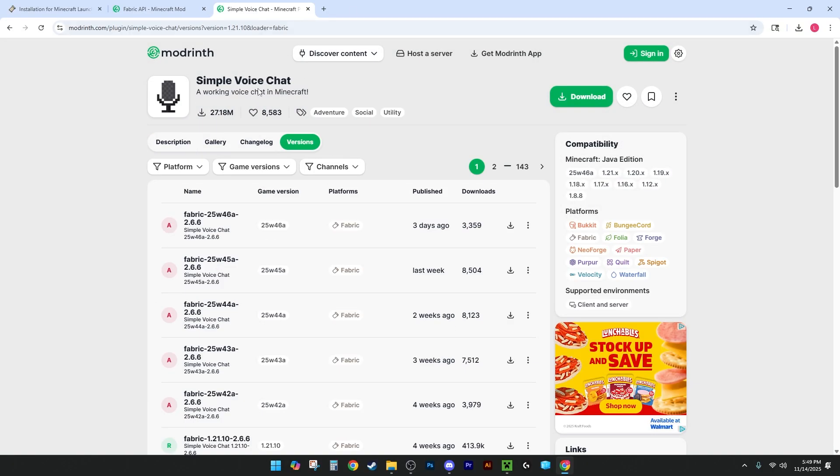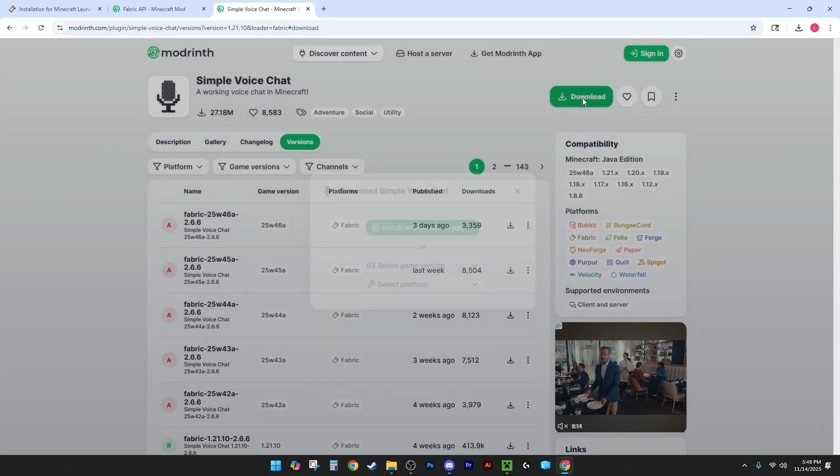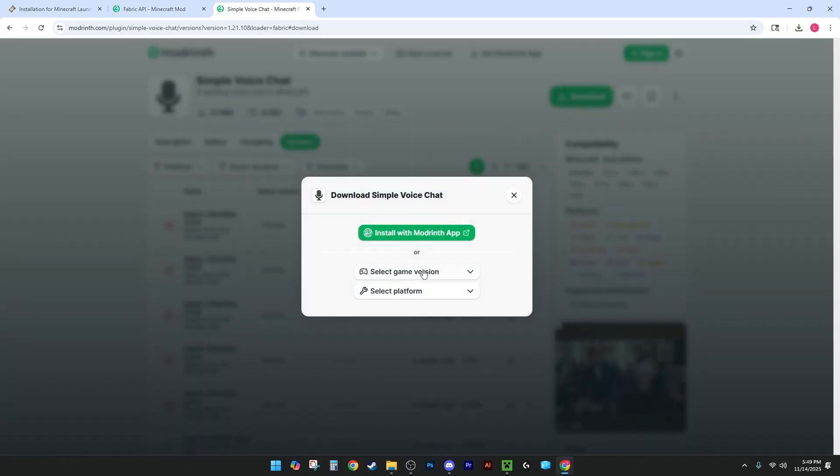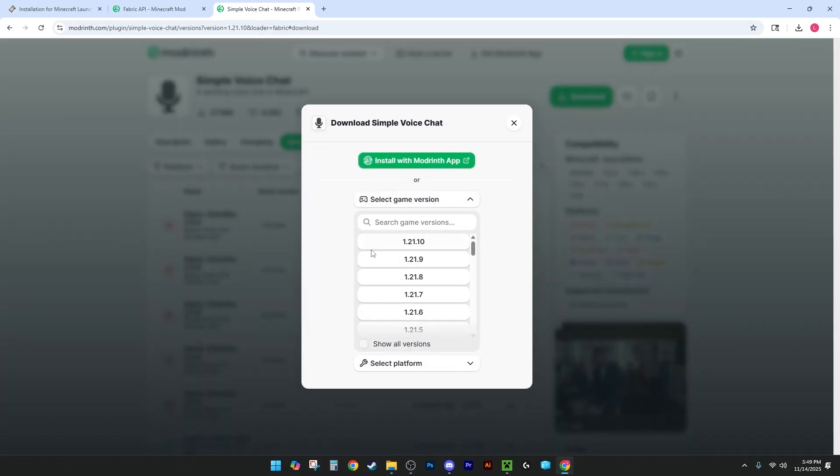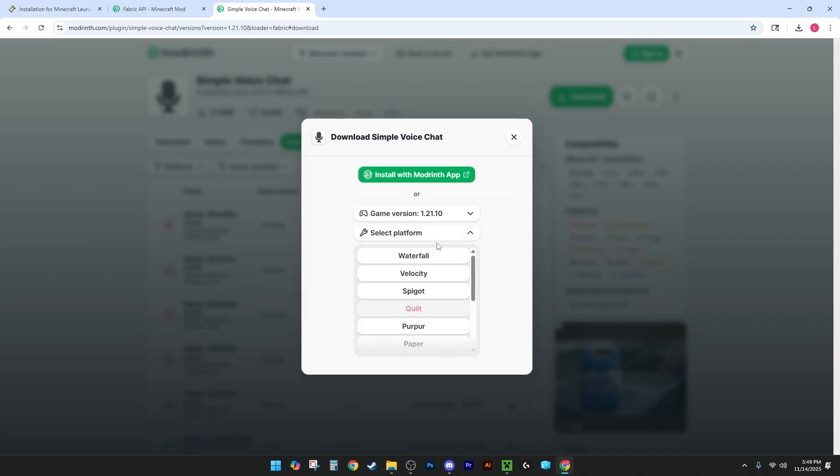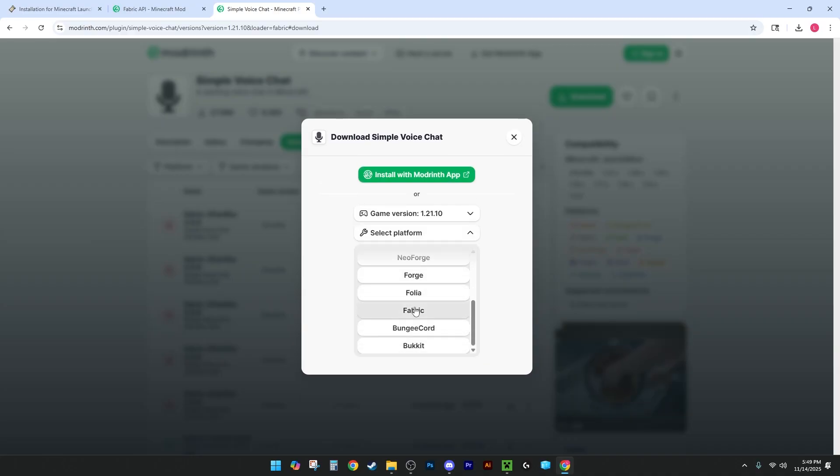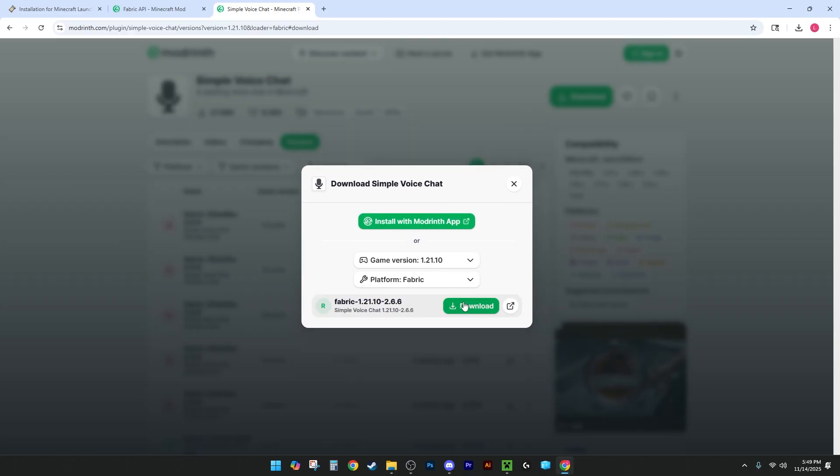You're going to want to hit Download, and then you'll go over to Simple Voice Chat, where you want to go into the Download button again. You're going to want to select 1.21.10, or whatever version you're playing on, and then you want to scroll down until you see Fabric, and you're going to want to hit Download again.